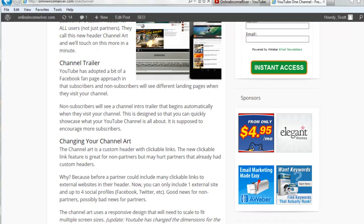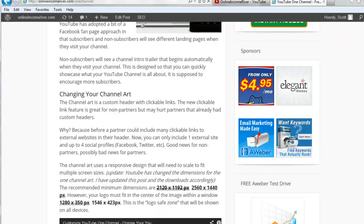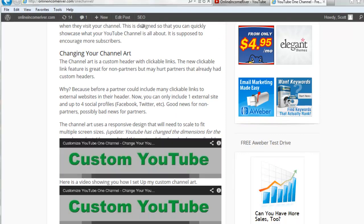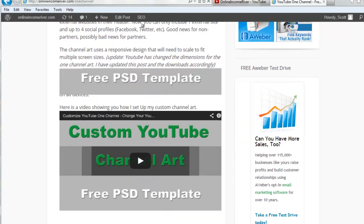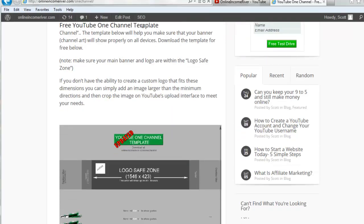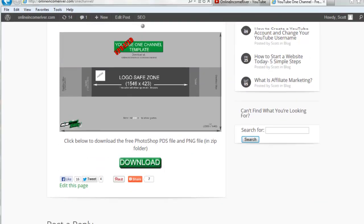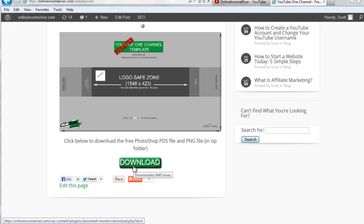But then scroll down to the bottom. There's an article about one channel but you probably don't care to read it at this point since you've already watched this video. Just scroll down to the bottom and click download. That's going to open a zip file with a Photoshop file that we were just using as well as a PNG file